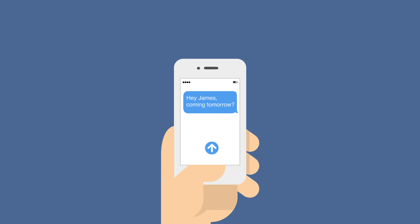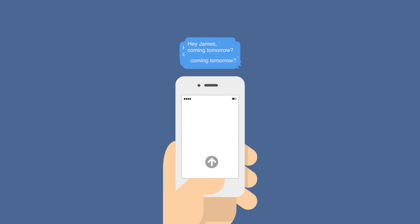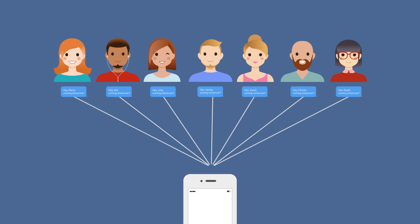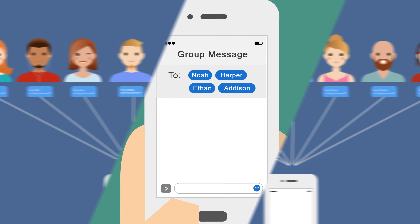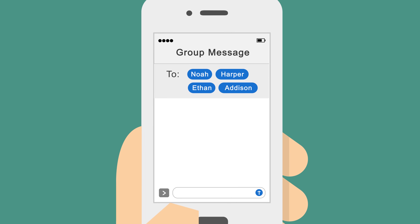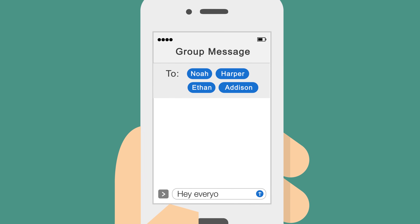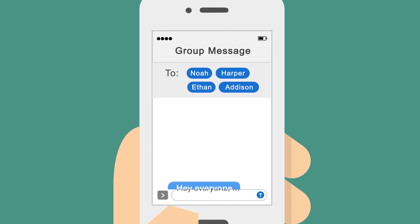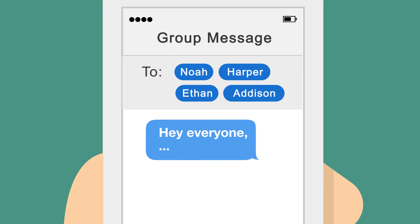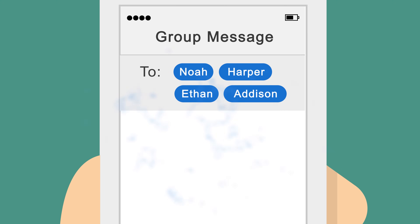How can you send a personalized message to 20 people all at once? You could use a group text, but your message goes out to the entire group, and it cannot be personalized, so it can be easily ignored.